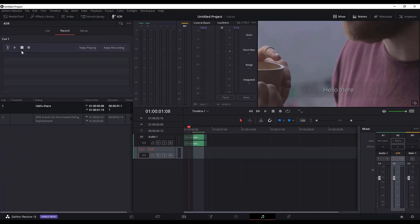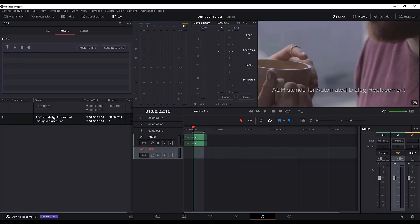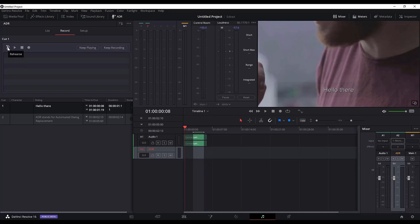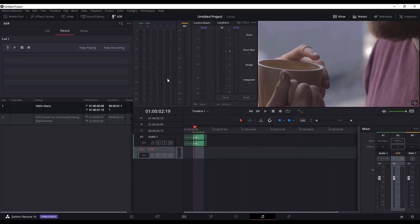Finally, we will go to the recording part, where you have some buttons: this is the Rehearse button, this is Play/Stop, and this is the Record button. The Rehearse button allows you to rehearse the lines before you start recording, so you can make a better take. Select the cue, hit Rehearse, and move your screen over here. When you see the progress bar, that means you need to start talking and recording.